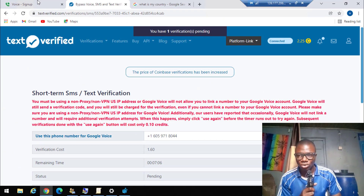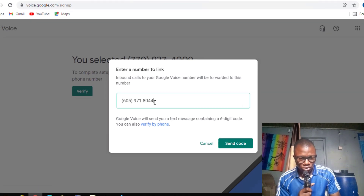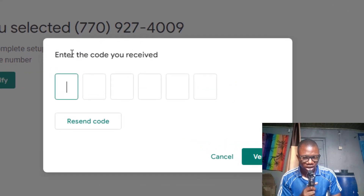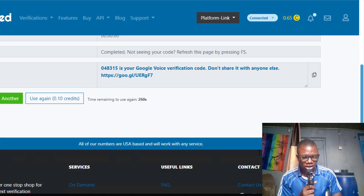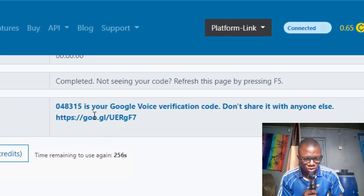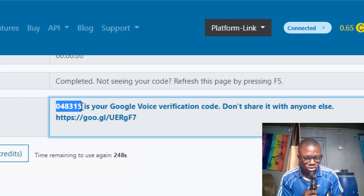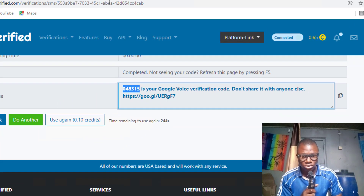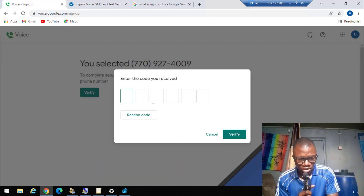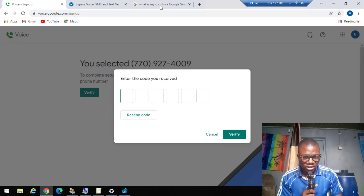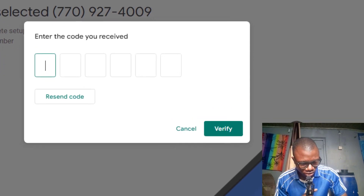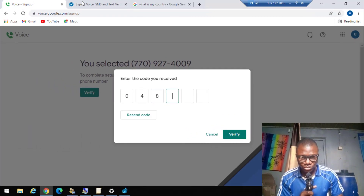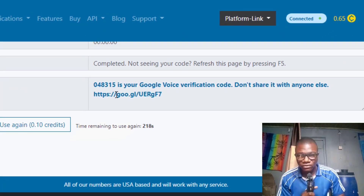I have copied the number by clicking on it. I go back to Google Voice and paste it, then click 'Send Code.' The code has been sent. I come back to textvifi.com and wait for the code to arrive. The code has arrived — it shows the Google Voice verification code. I copy the code and go back to the Google Voice page, paste it using Ctrl+V.